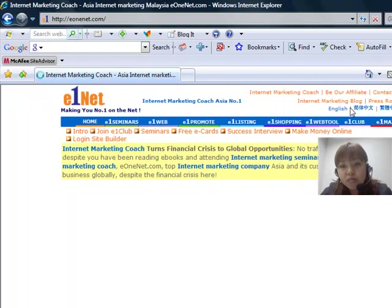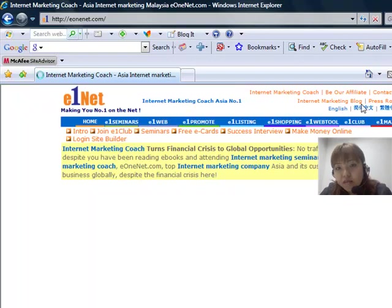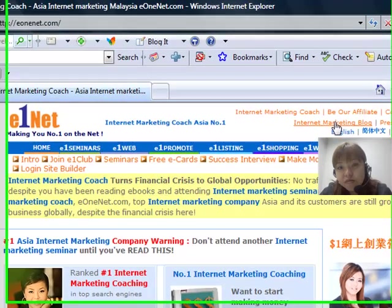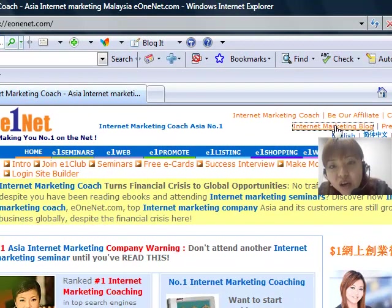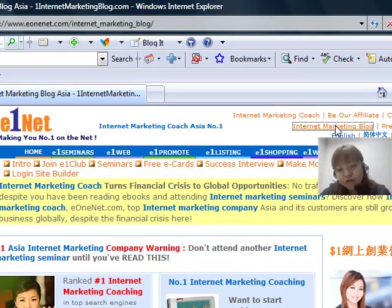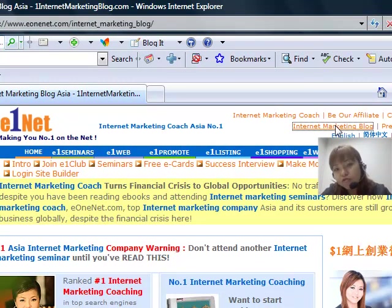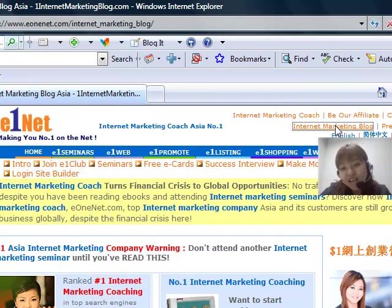On the top right hand side here, you'll see a link that says internet marketing blog. Just click on that one, and you'll be able to access the free blog that shares with you free tips and money making ideas.